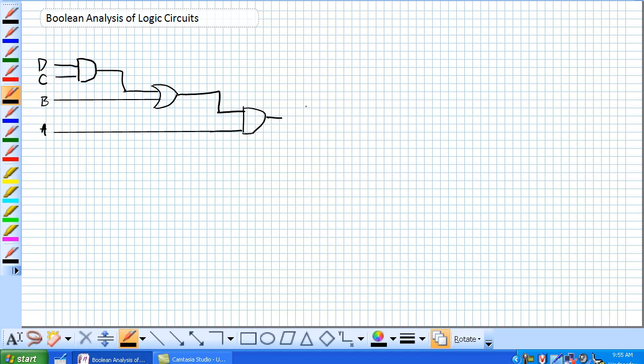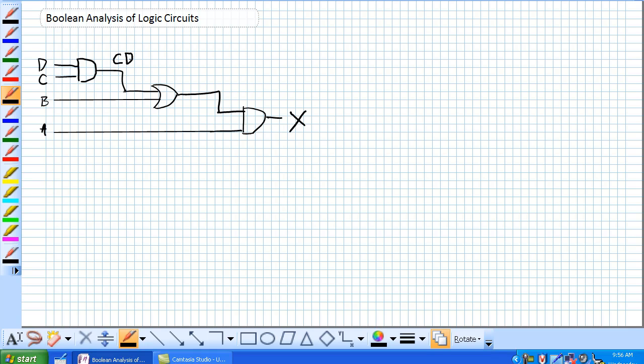So one of the ways we do these analyses is just go left to right, making use of intermediate values. So basically our first gate we reach is our AND gate, where this output here is C AND D, which is fed into the input of an OR gate, and the other input is B. So this output right here would be B OR C AND D.